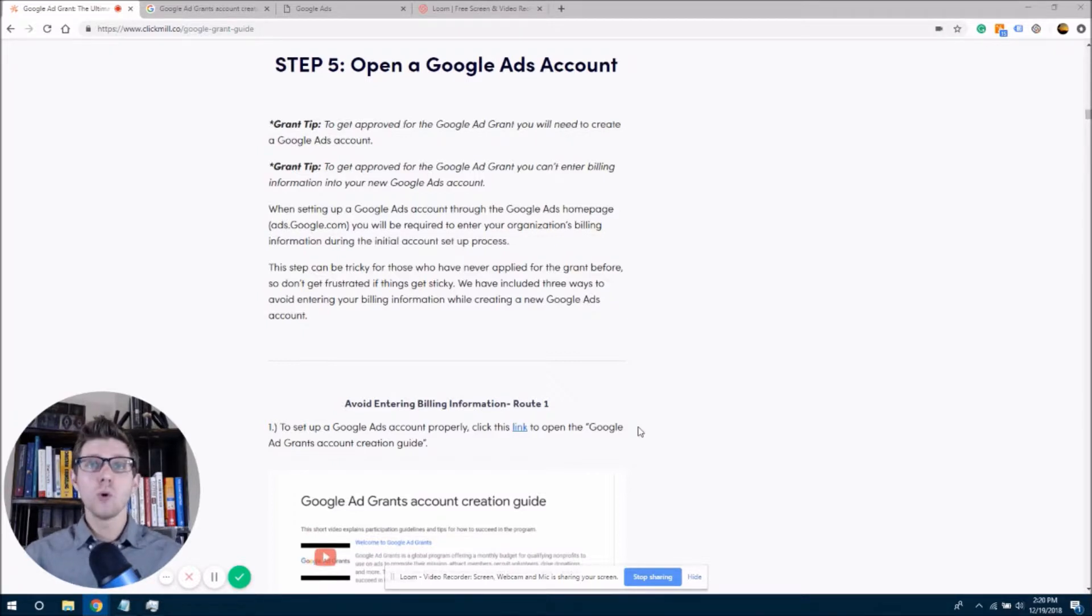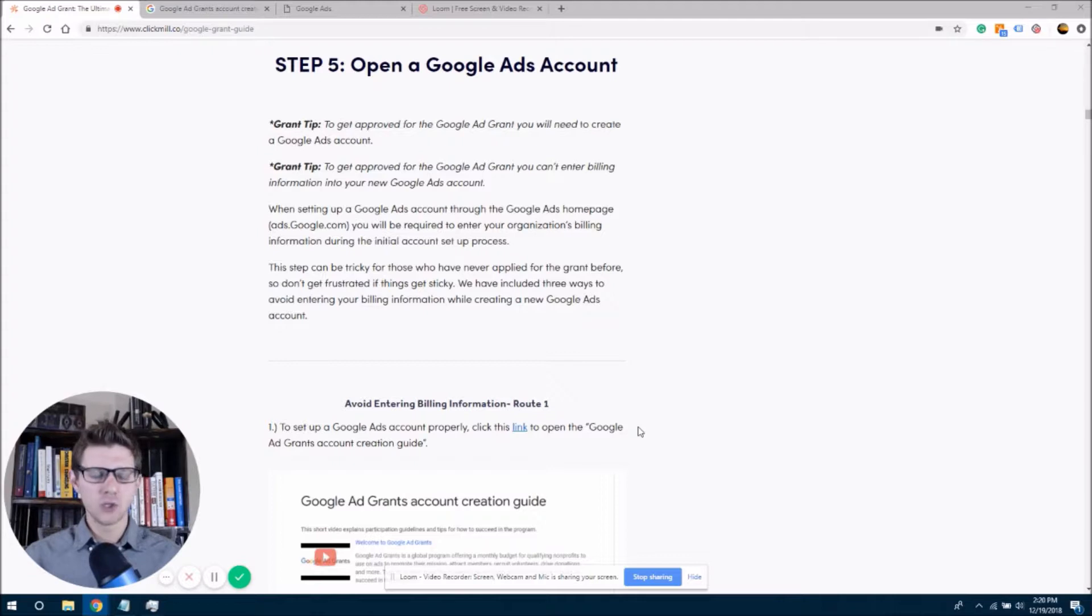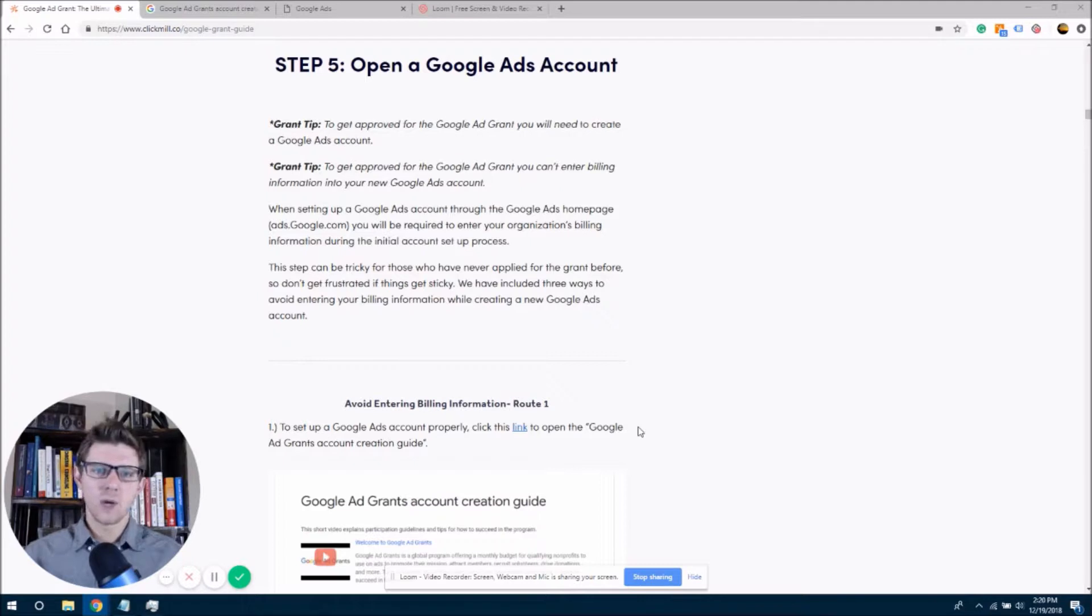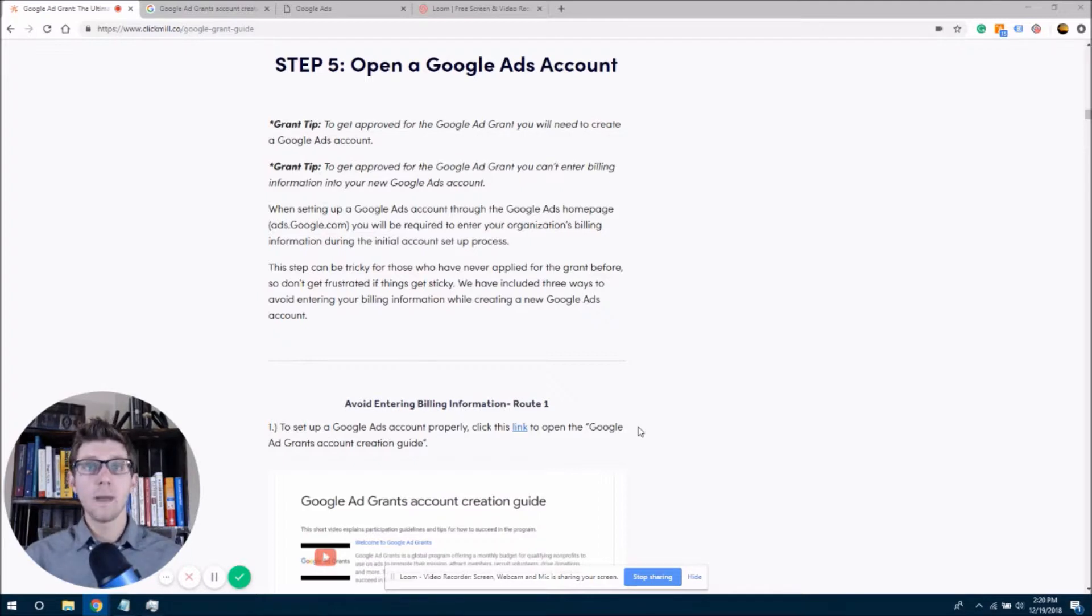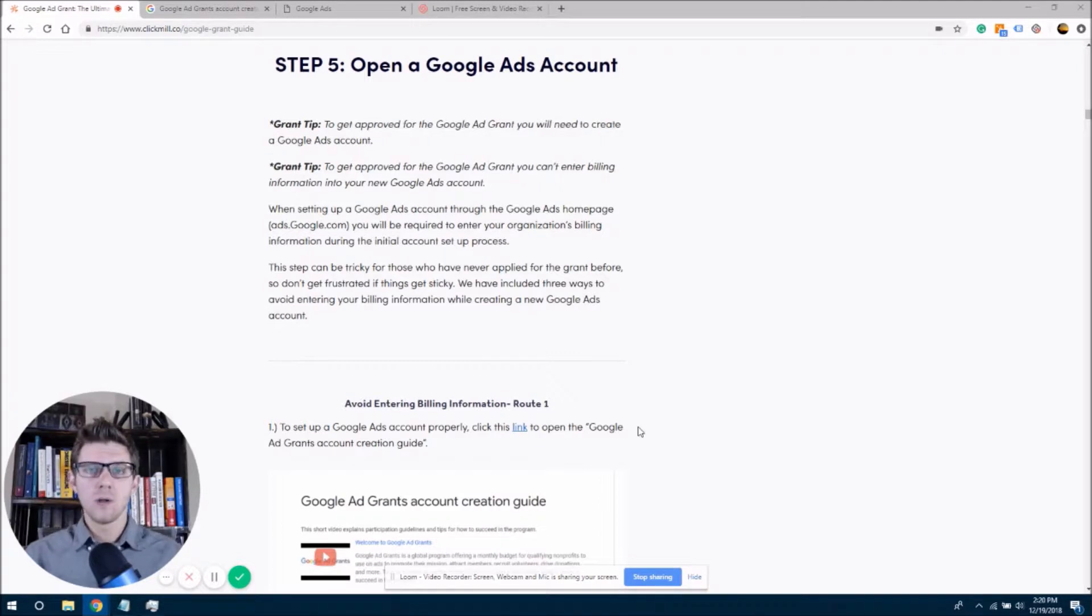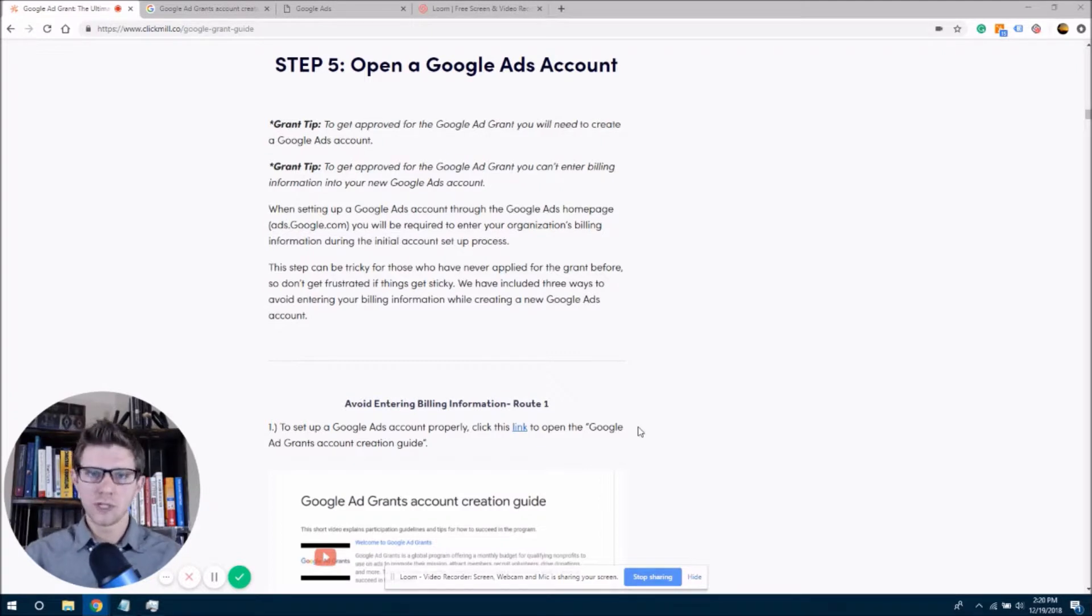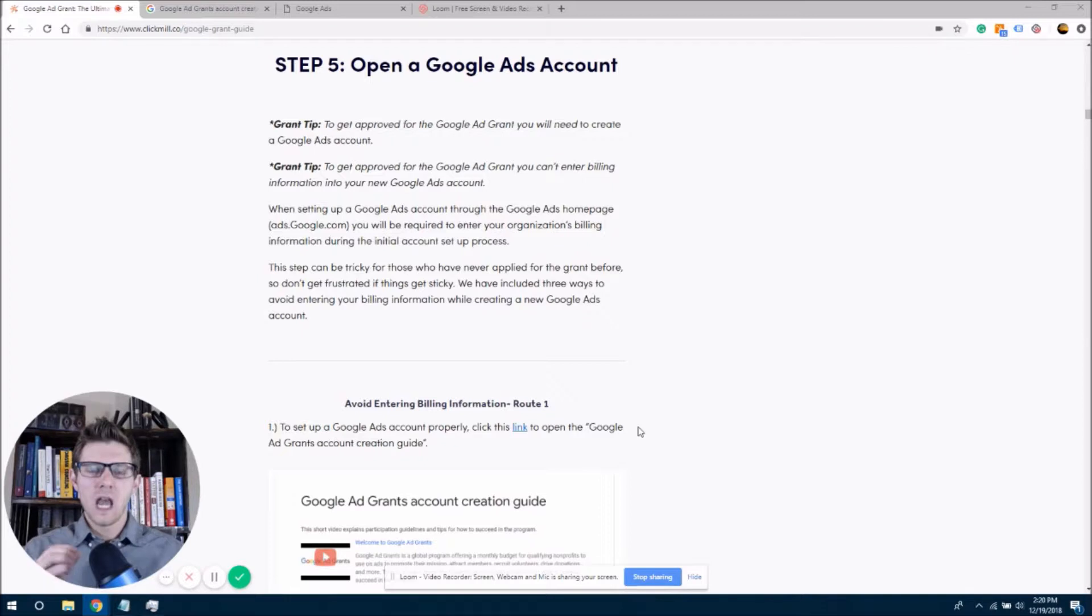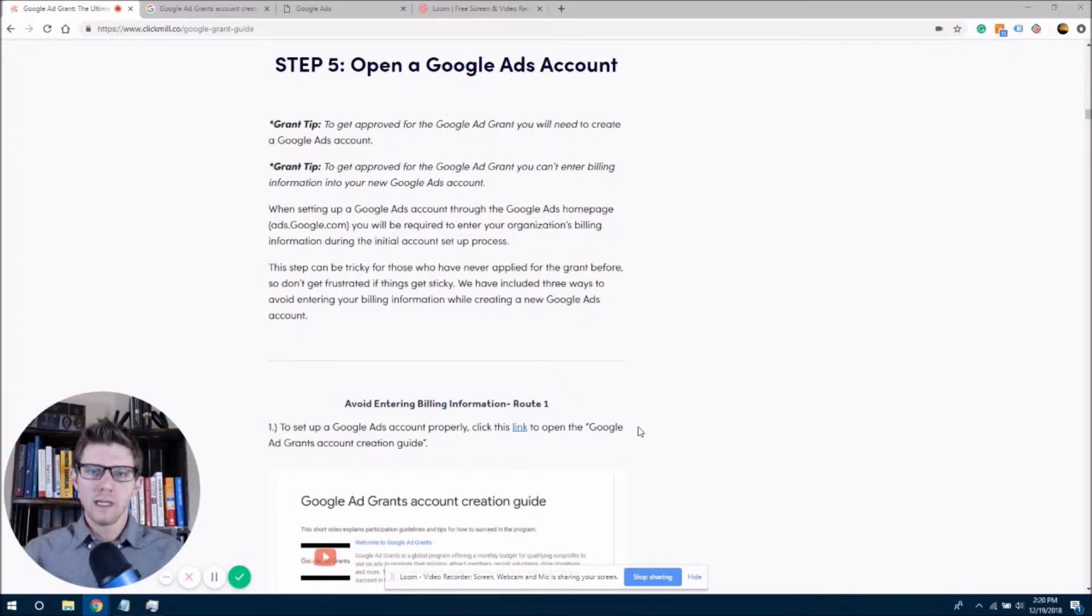So for those of you who are ready to go ahead and make your Google Ads account, I do just want to give you a little bit of a warning. Sometimes this can get a little bit tricky, and that's why we have included three different methods of getting this account up and running. Now, the main thing, the main issue that may come up for you, is not entering your billing information into Google Ads.